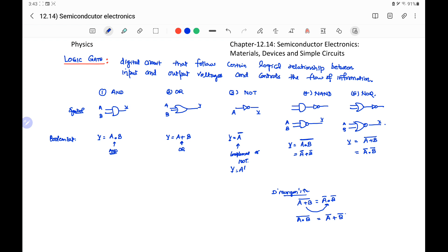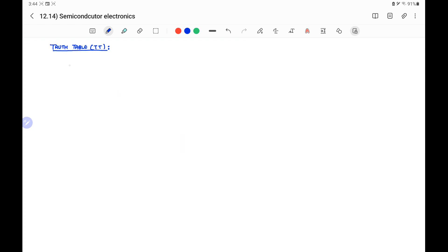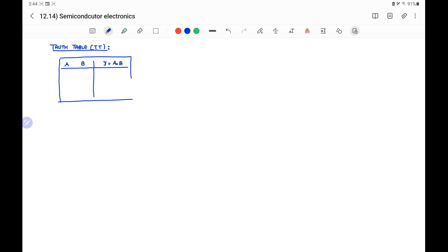Now we will write the truth table. The truth table for the AND gate has inputs A and B and output Y equal to A dot B. Because there are two inputs, there are four possible combinations: 0,0 — both inputs low; 0,1; 1,0; and 1,1. For the AND gate, output is high only when both inputs are high. Otherwise the output is low. So the output column is 0, 0, 0, 1.